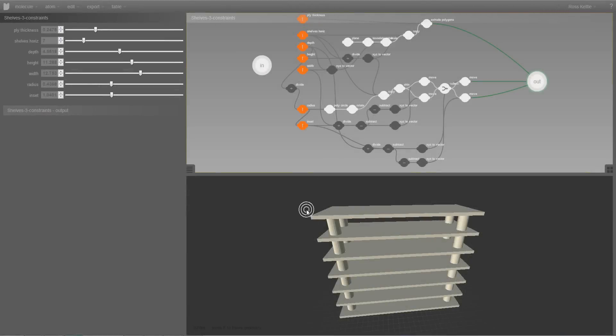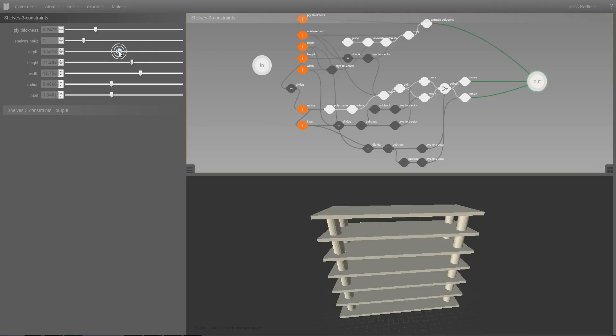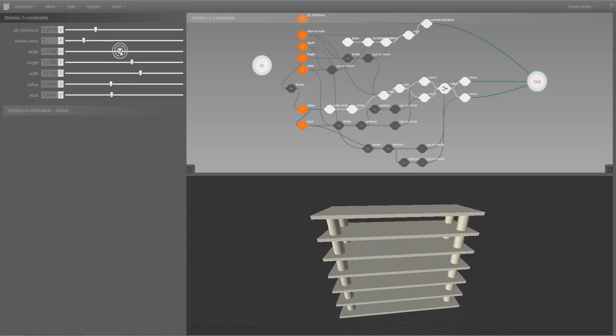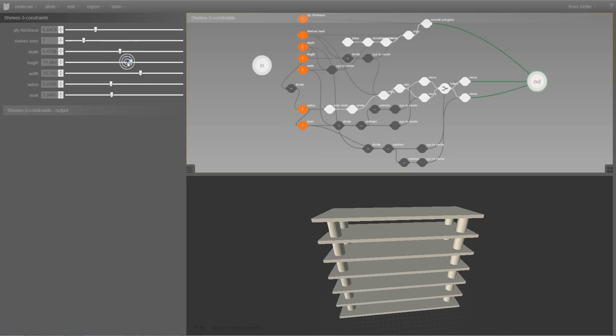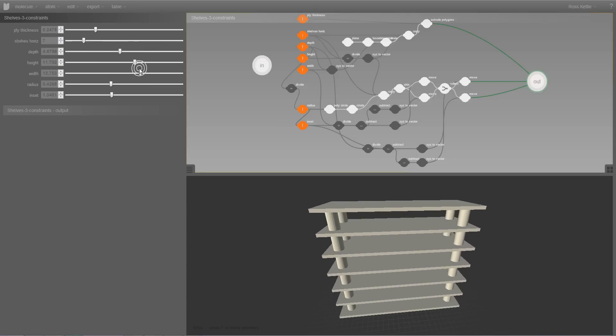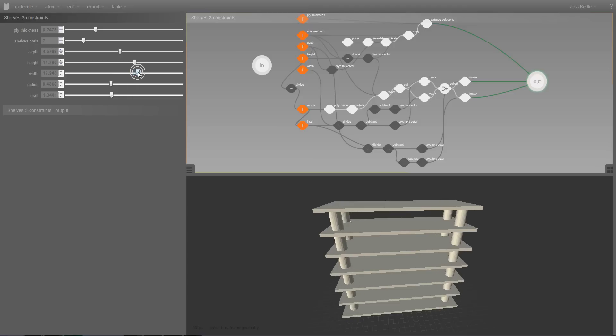The model of the shelves that we can see in the 3D view is defined by the Parametric Network which has been set up in this panel at the top. And each of these orange nodes in this Parametric Network corresponds to a parameter which you can find over in the parameter window here. And you can see as I change these parameters the model updates to reflect that change.